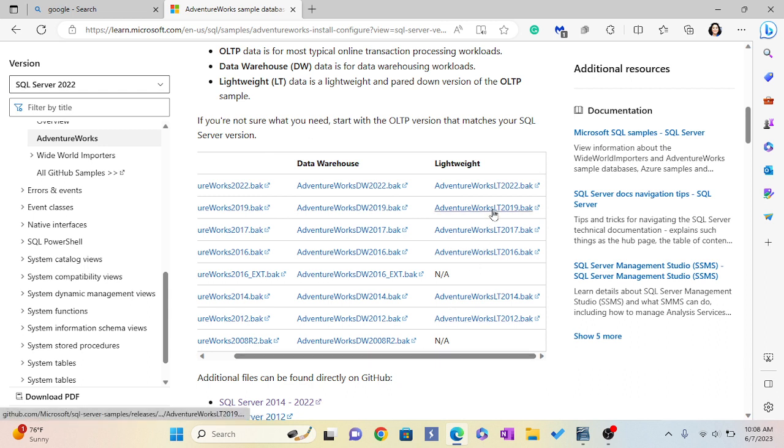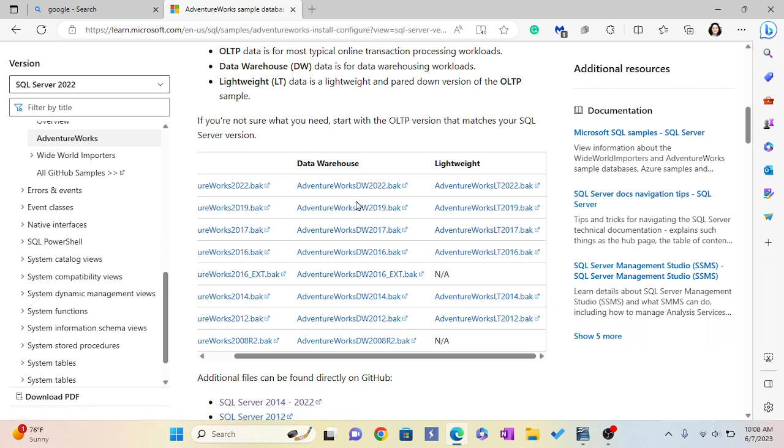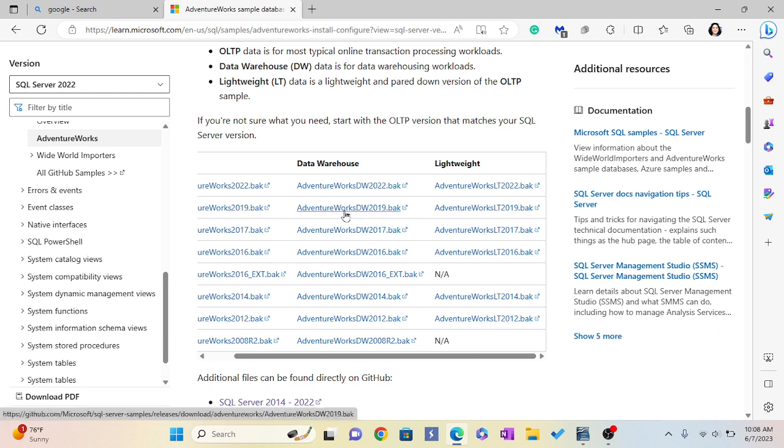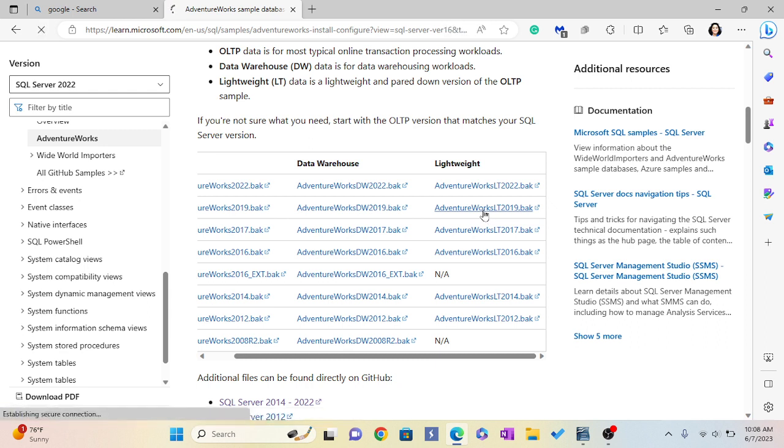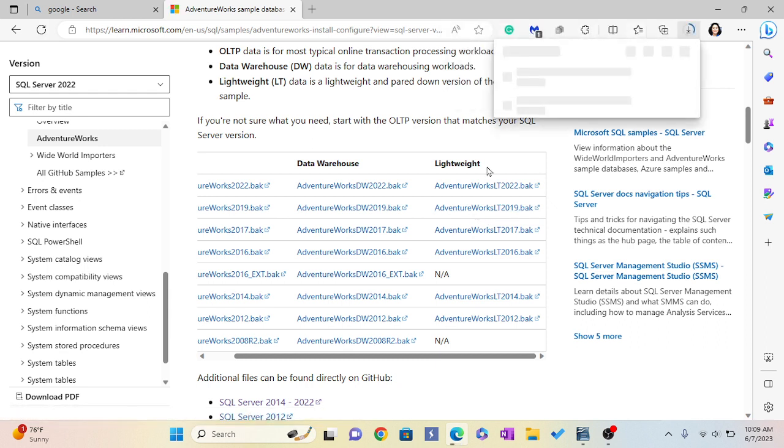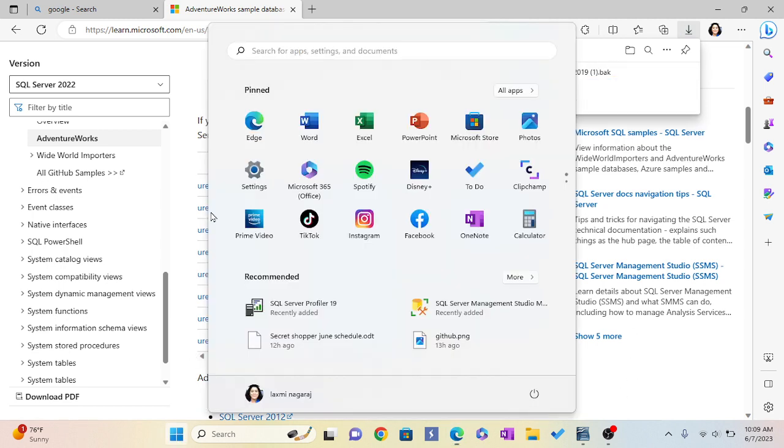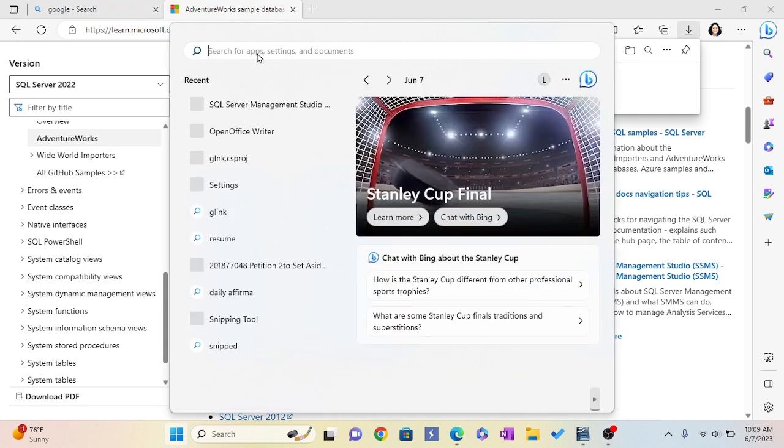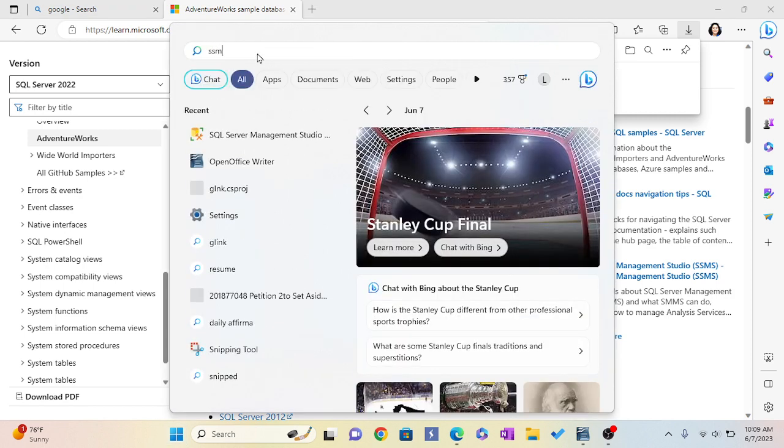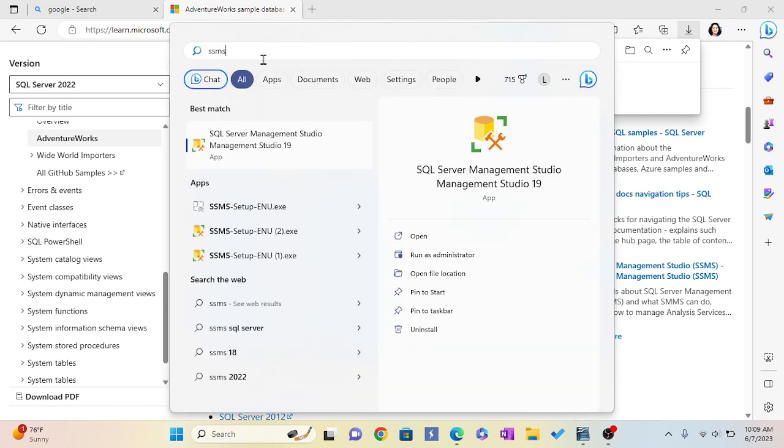If you are working on data warehouse on OLAP or lab, then you have to download the data warehouse file according to your server's year. So I'm going to download this 2019 .bak file. I'm going to click here - it will download to my download folder. Now I'm going to open my SSMS, that is SQL Server.